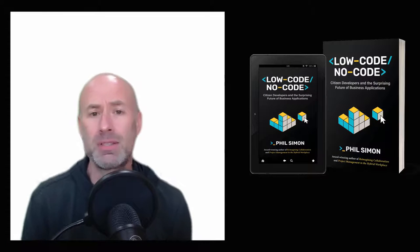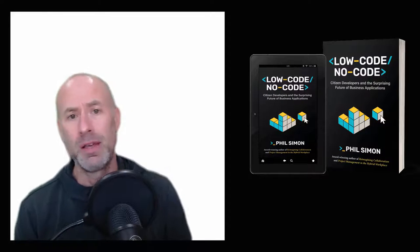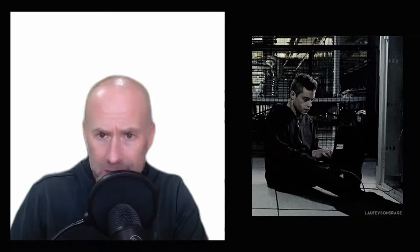In the new book, I define citizen developers as follows: people who can build powerful business applications using contemporary low-code and no-code tools. Their lack of programming experience and knowledge does not impede them from contributing in the same ways that traditional software developers do.